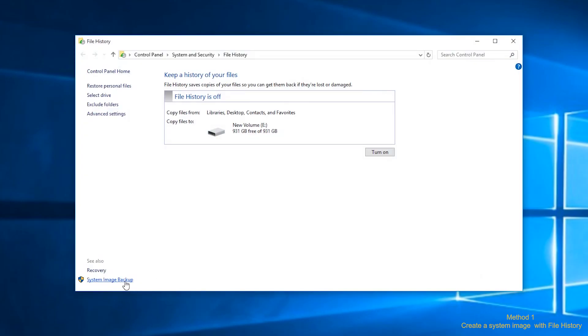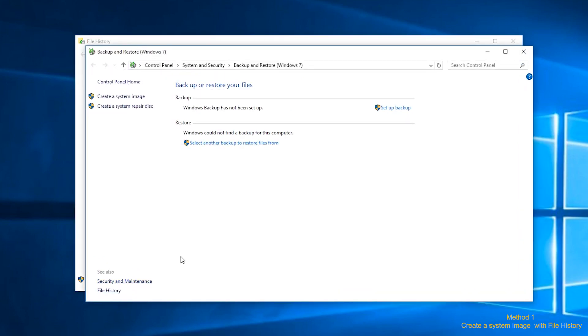Step 2. Click system image backup at the lower left corner. In the next window, click setup backup.